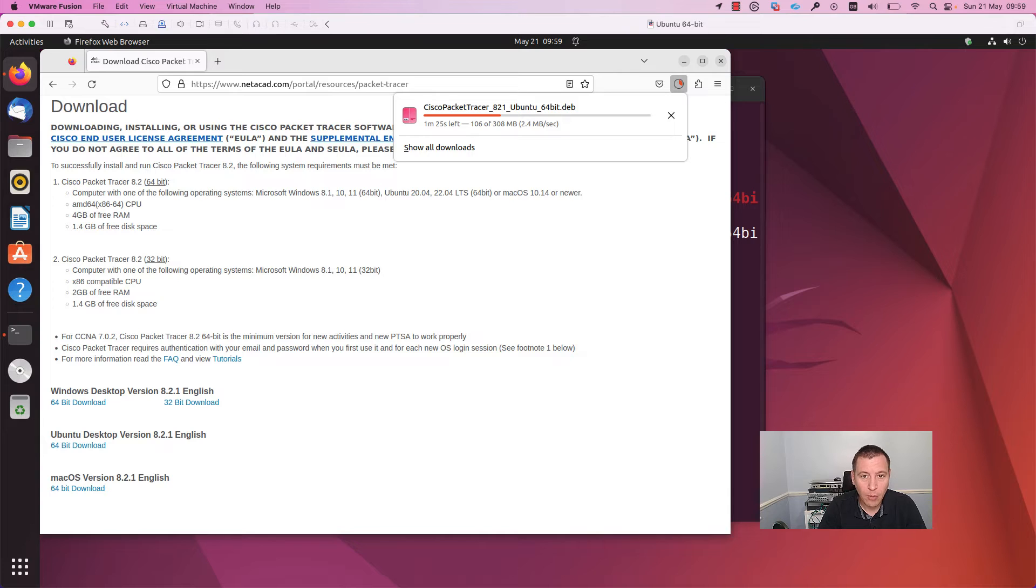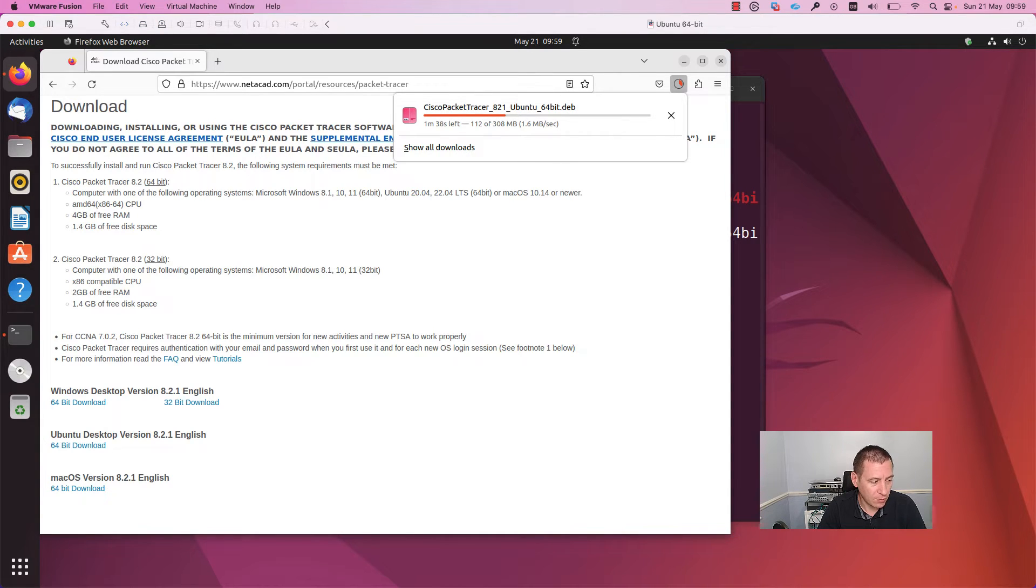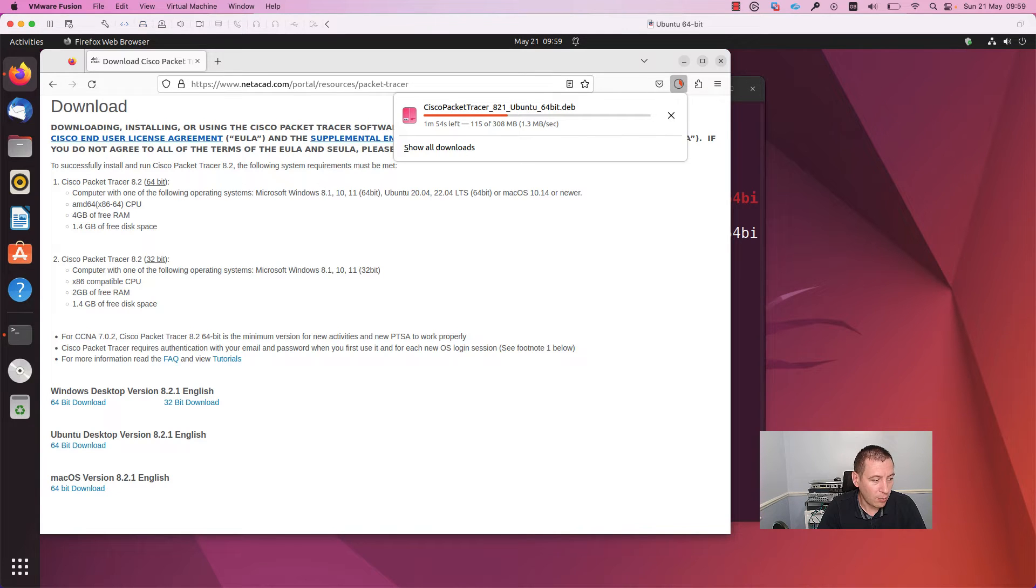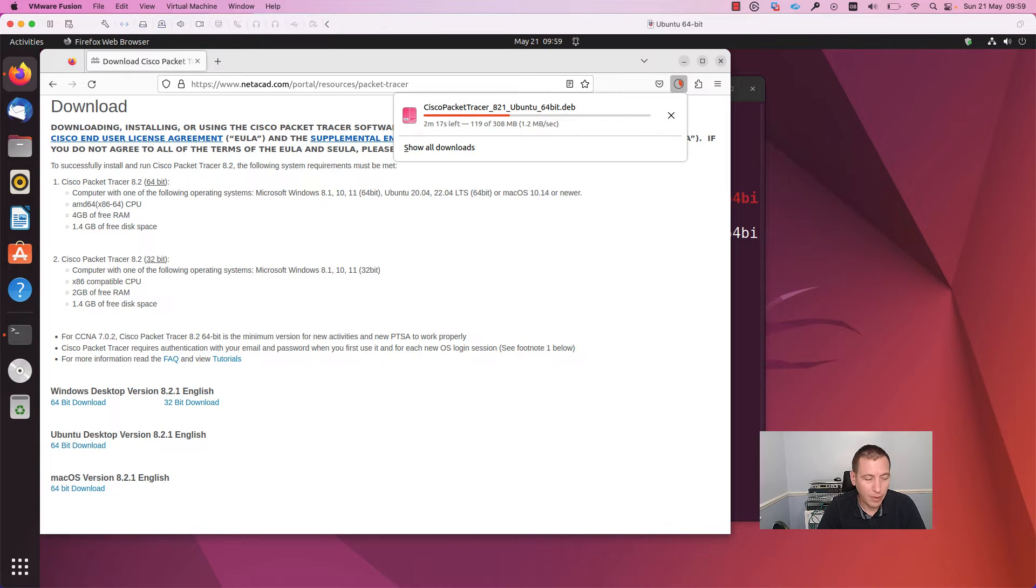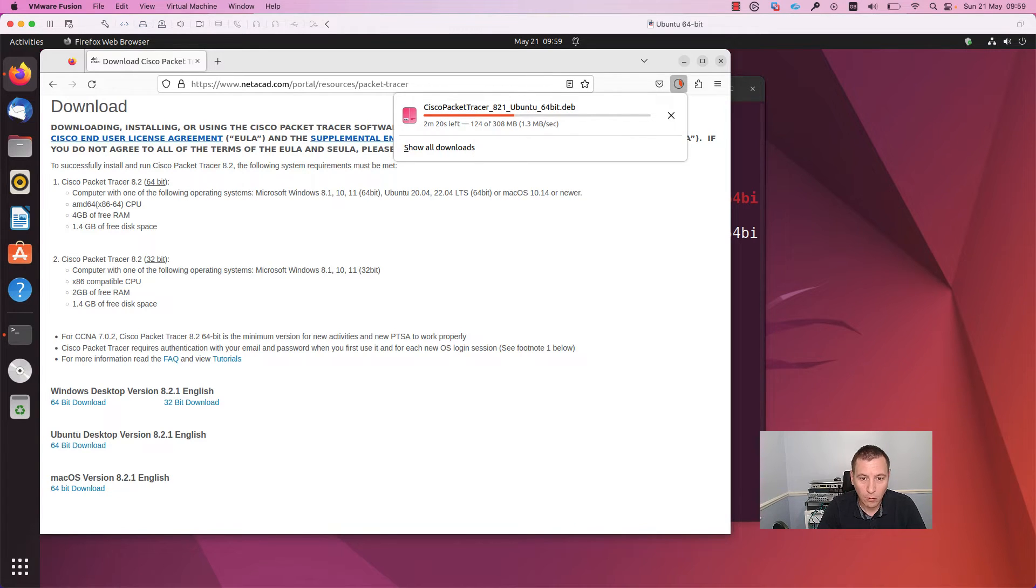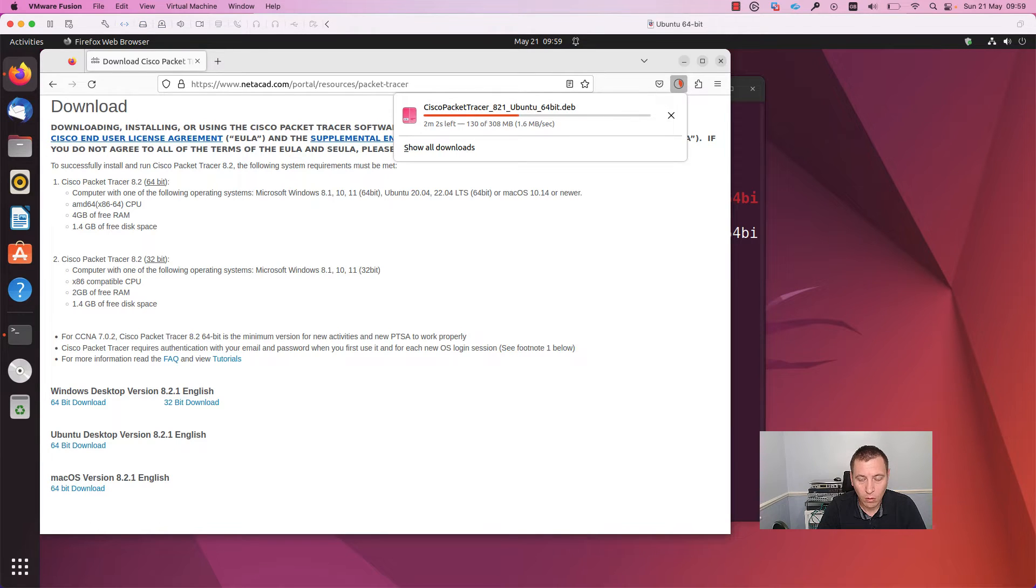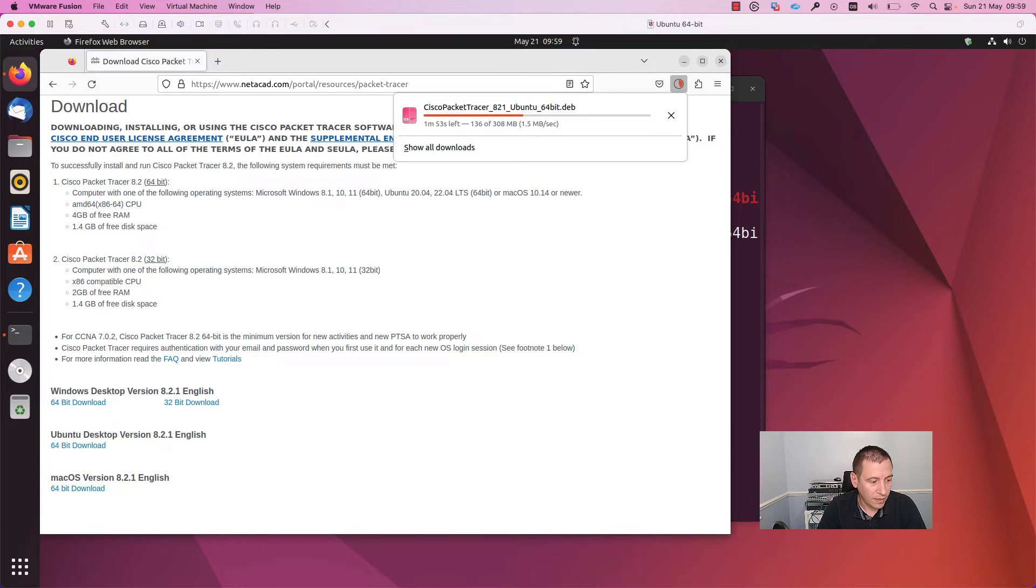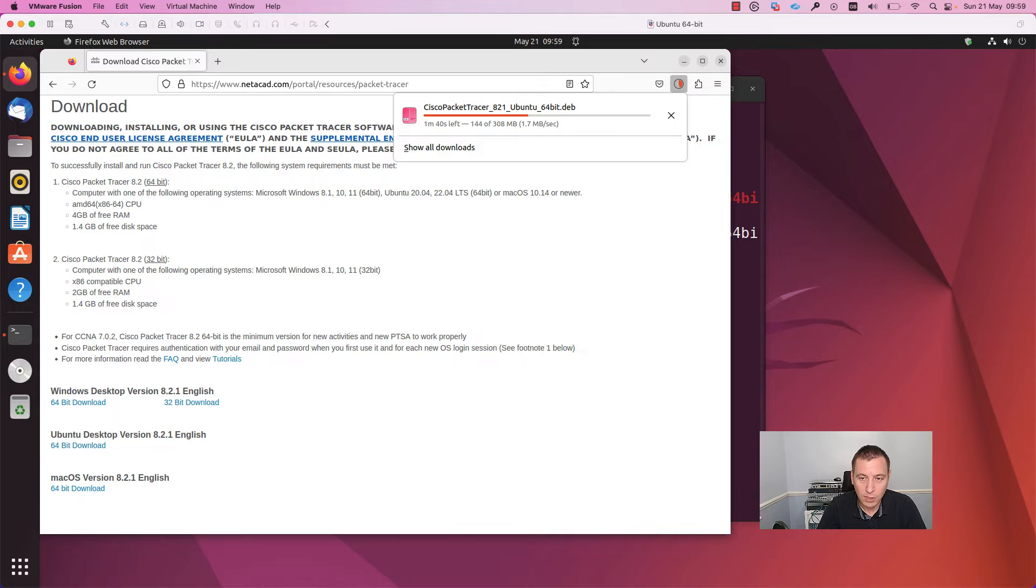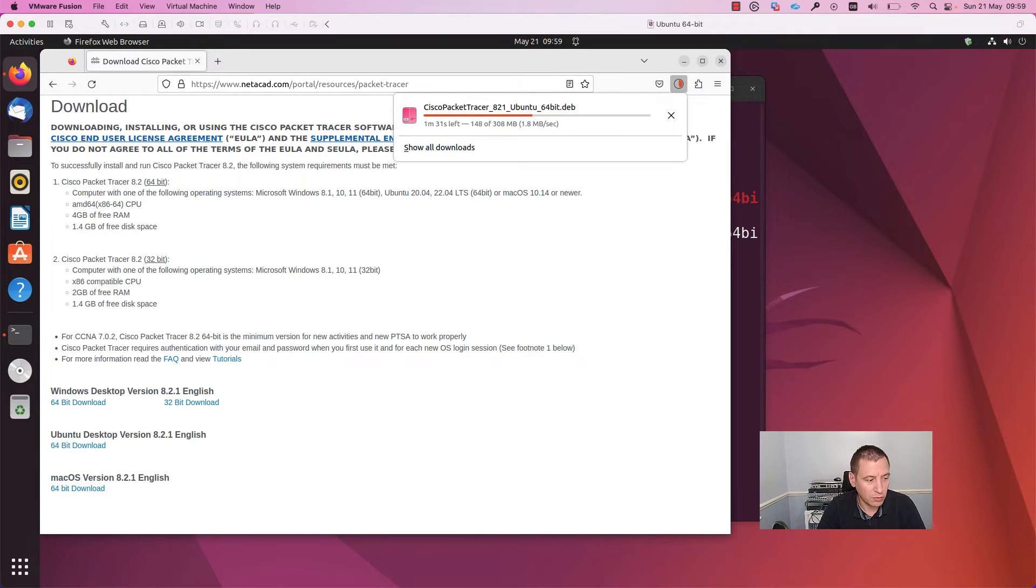On Packet Tracer, you can simulate networks. It is an application provided by Cisco and you can practice different labs in order to prepare for the CCNA exam. I wrote more about the CCNA on my website, so open the guleon.uk website and there you can find an article which explains the steps you need to take in order to prepare for the CCNA.